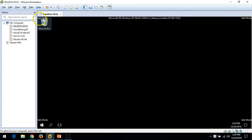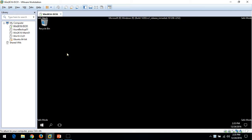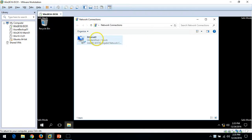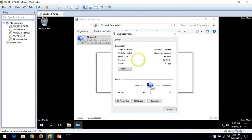Here you can see the Safe Mode watermark, which means the server is booted in Safe Mode. You can also verify by going to Network Connections — the server is not connected to the network, which means it is not serving the domain controller role in the infrastructure, because the server is booted in Safe Mode.